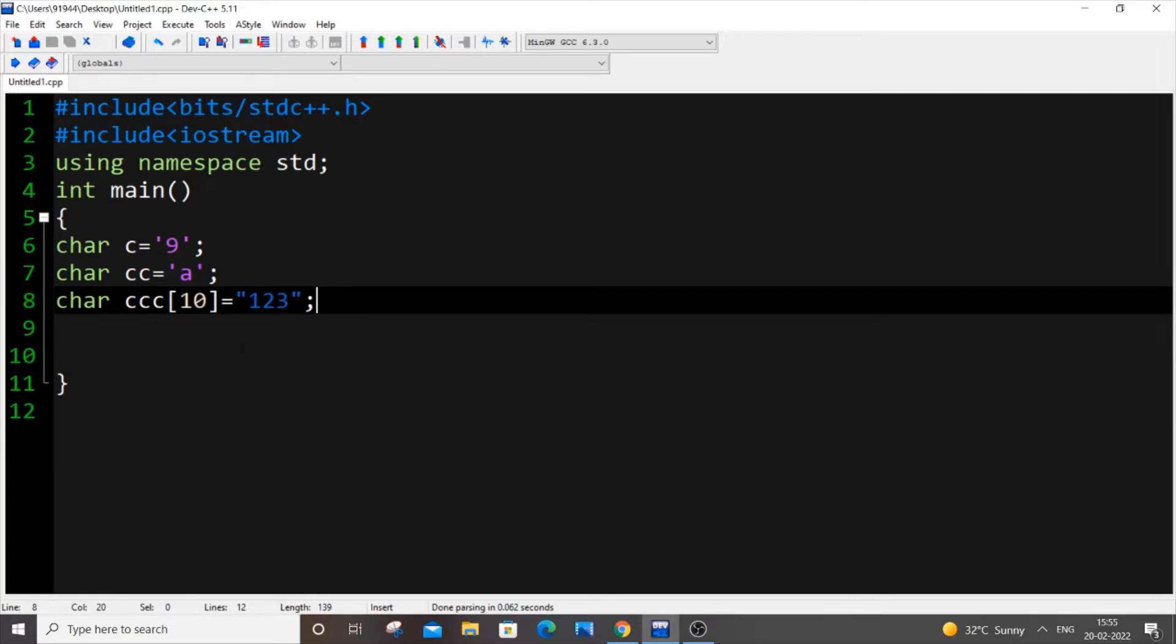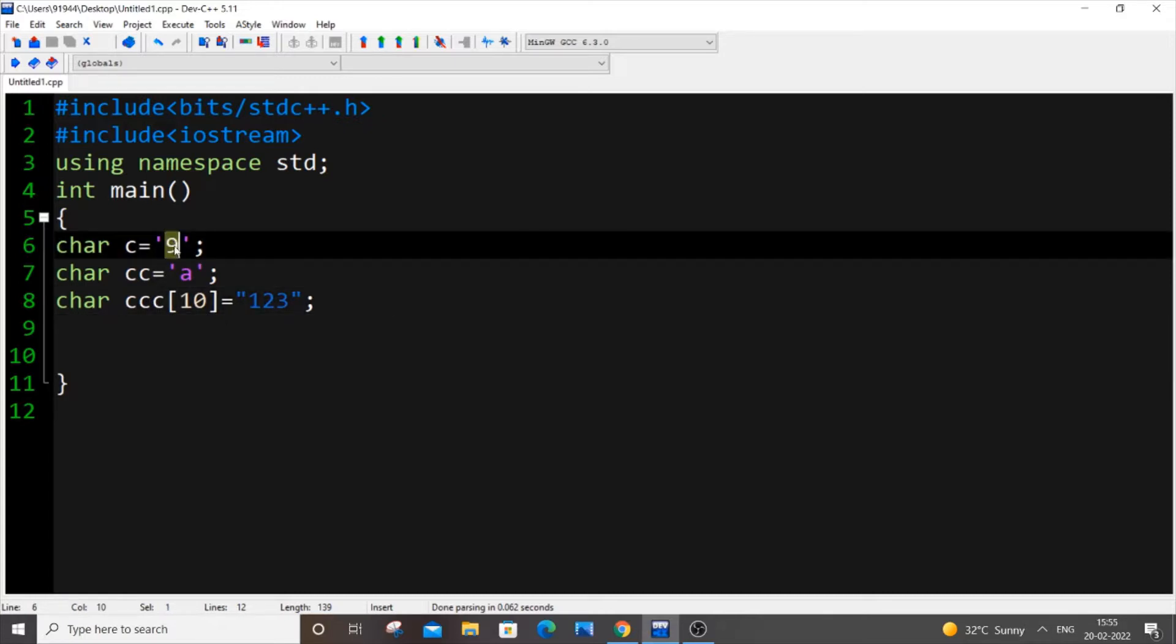I will be showing you three methods how we can do this and I'm also having here three types of char variables. The first one is a number 9 but it is of char type, I'm having here alphabet A, and finally I'm having here a character array but it has number 123 in it, but here it's also a char data type.